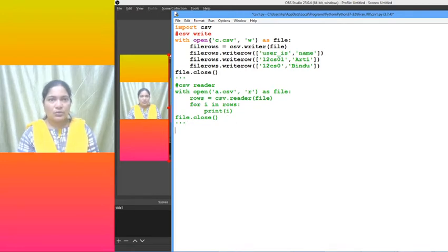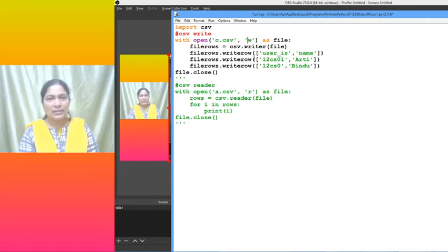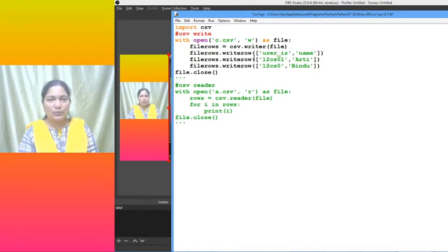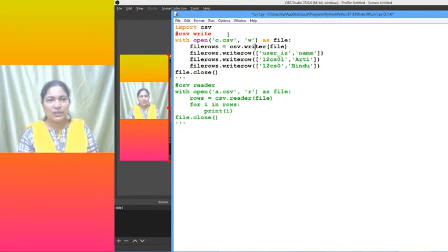Now into the c.csv we are writing, so in which mode do I have to open this file? As it is also a kind of text file, I am using w mode so that it will be writing into c.csv file. Now, csv.writer - I am using the writer method of csv.